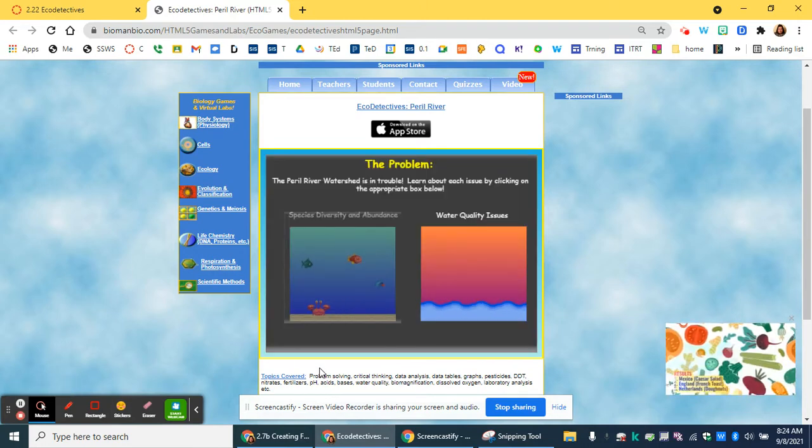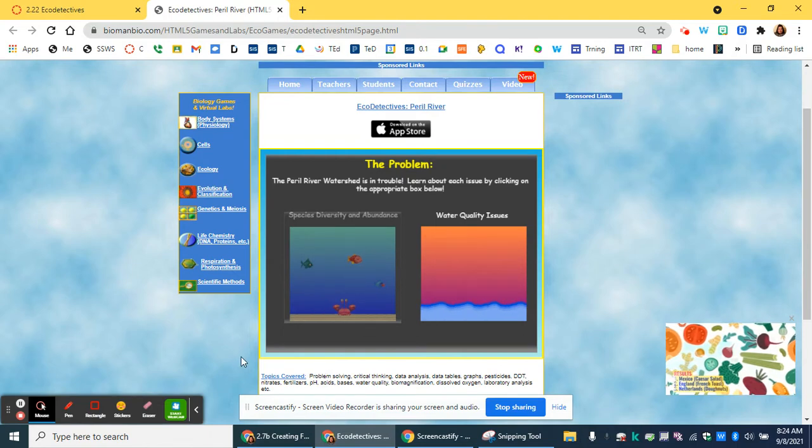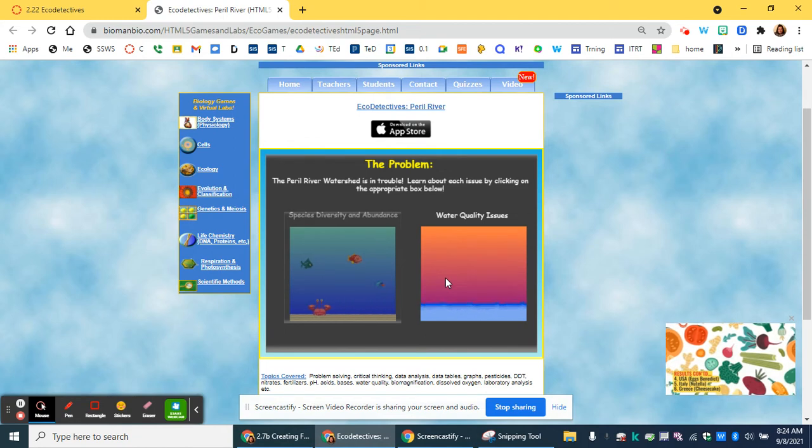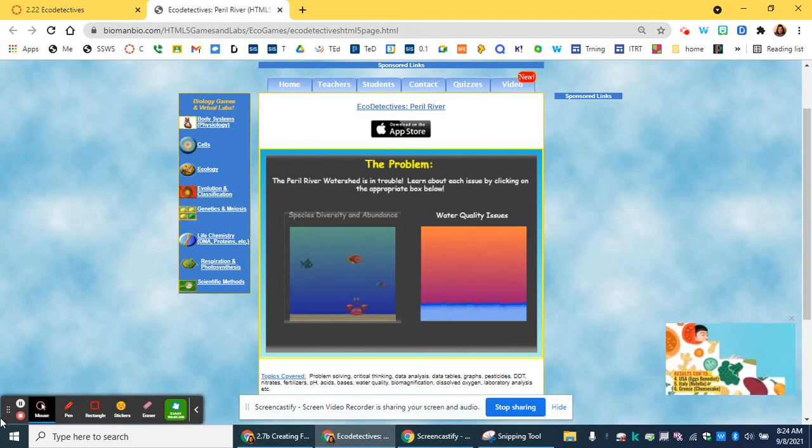Once you gather information about species diversity and abundance, then you're going to go back and click on water quality issues to see what they're asking you to look for, and they'll ask you some questions about that as well.